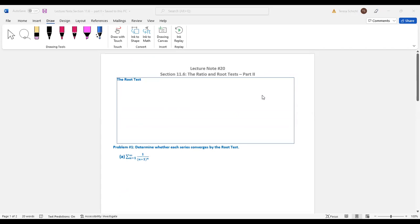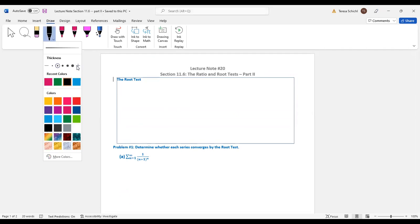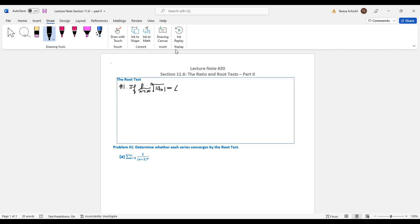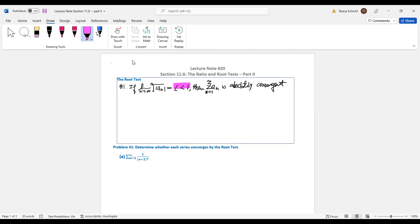So first, let's take a look at what the root test is. The root test is very similar to the ratio test. We define it as follows: if the limit as n approaches infinity of the nth root of |a_n| exists, and this limit L is less than one, then we say the series from n=1 to infinity of a_n is absolutely convergent. The key things here are that the limit exists and is less than one.